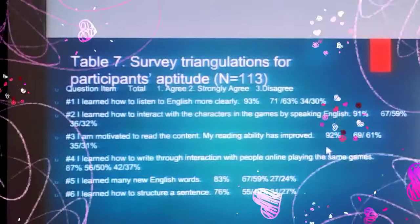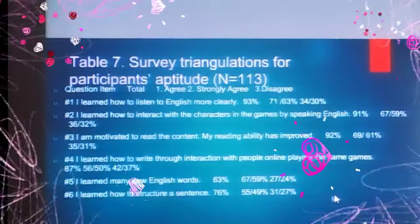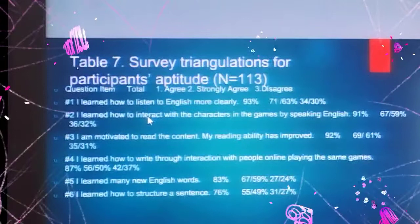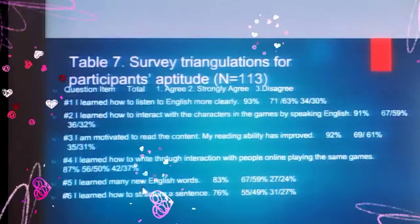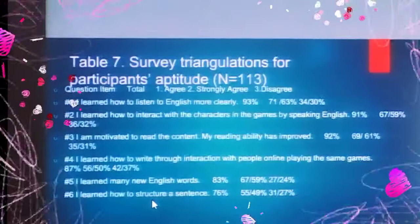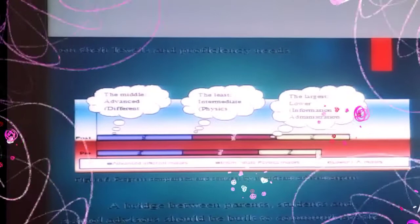Triangulation was also used to assess how students think about and support these types of curriculum. Survey questions included items like: I can learn how to listen, interact, and read; I know how to write through the activities; and they learned new vocabulary and sentence structures. All three groups of students improved, with knowledge level improving the most.